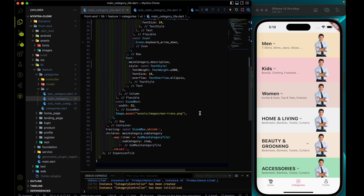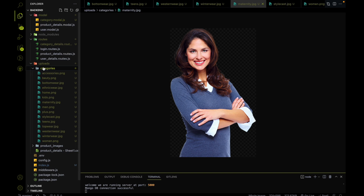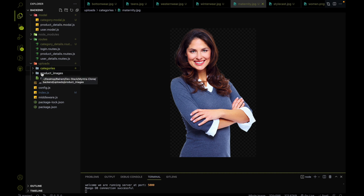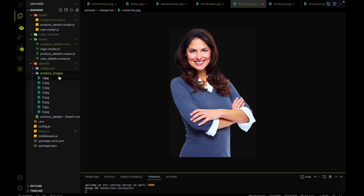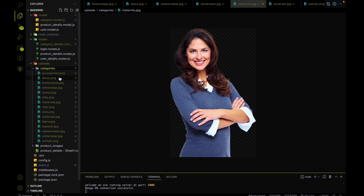Just like we did on the product detail page — we made our uploads folder a static folder and put all the images related to the product inside the product images folder, and later consumed it using the static folder method. Similarly, I have put all the images related to the category page inside a categories folder.